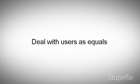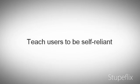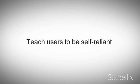Deal with users as equals. Teach users to be self-reliant. Break the monotony.